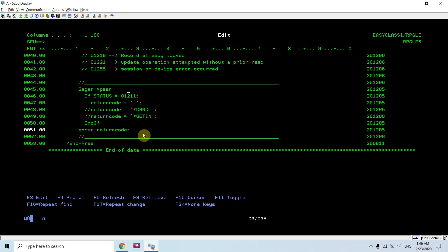If return code is blank, it's up to the operating system to handle the error. The control goes to the operating system and it throws an error message, asking you to take an option — cancel, dump, or whatever you want.